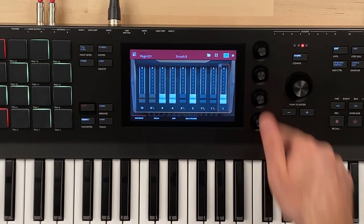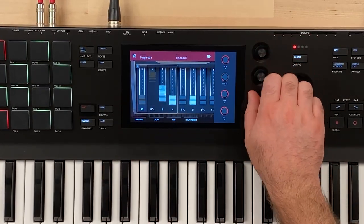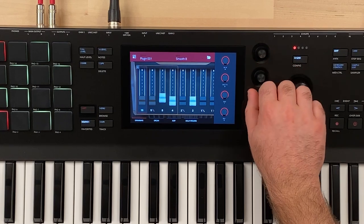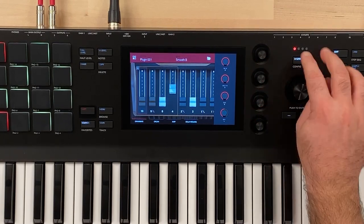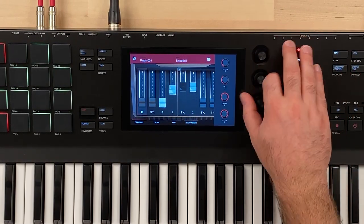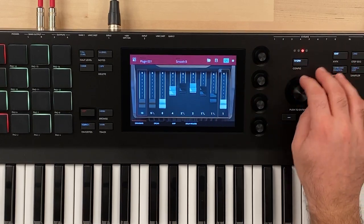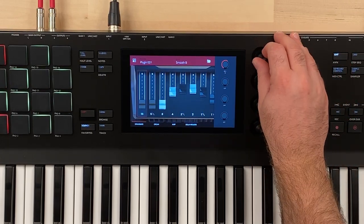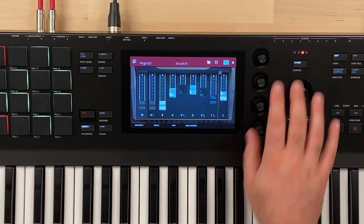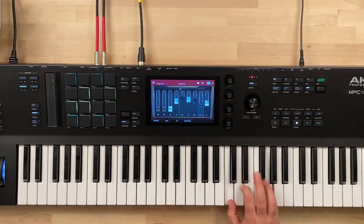You can also use a Q-link knob. We could use the Q-link knobs to adjust our drawbars here. We could change banks, bring this back, do a little bit of a scoop there and our final one. So a little bit of a pain to use the Q-link knobs, but you could — they are assigned to them.